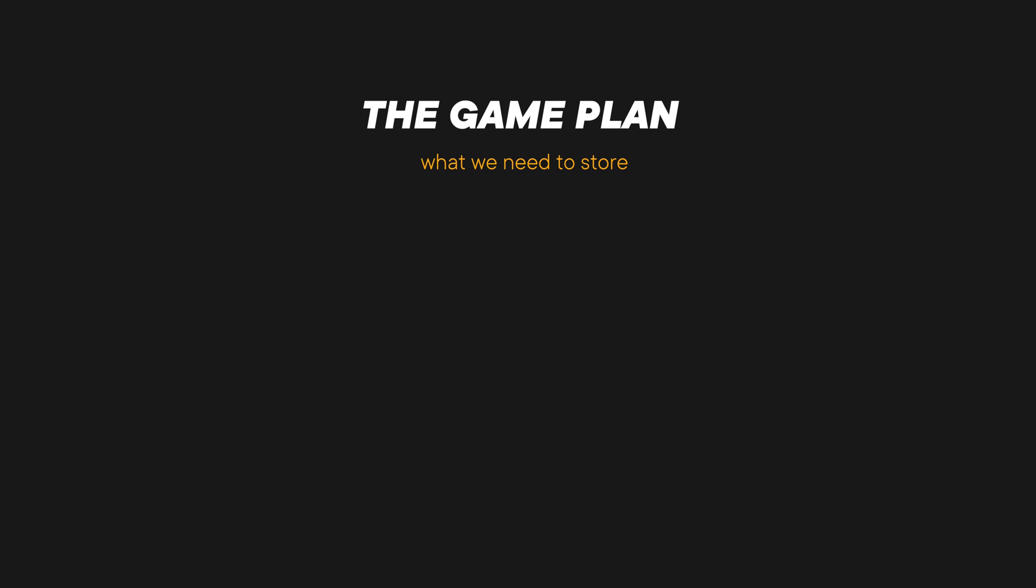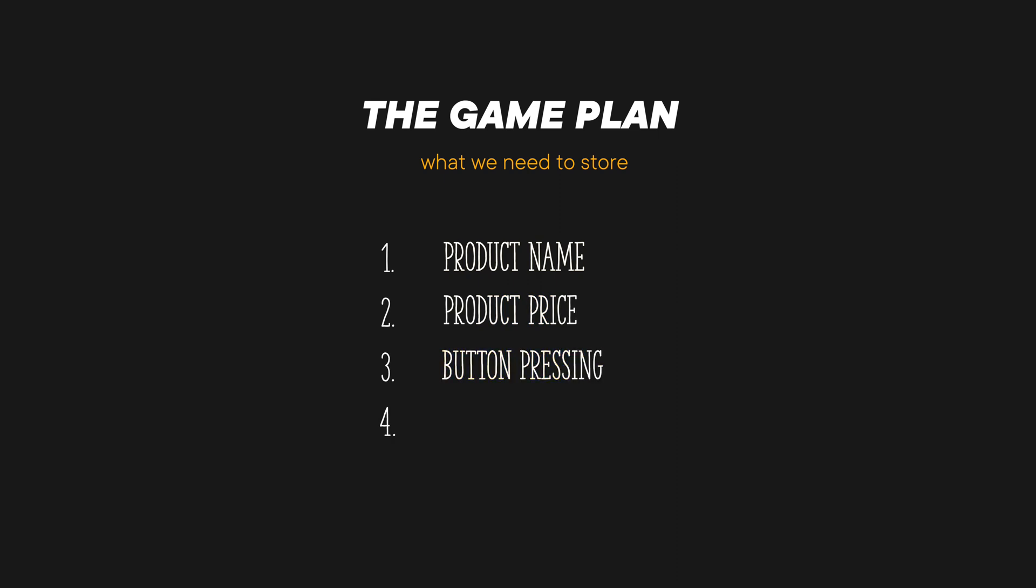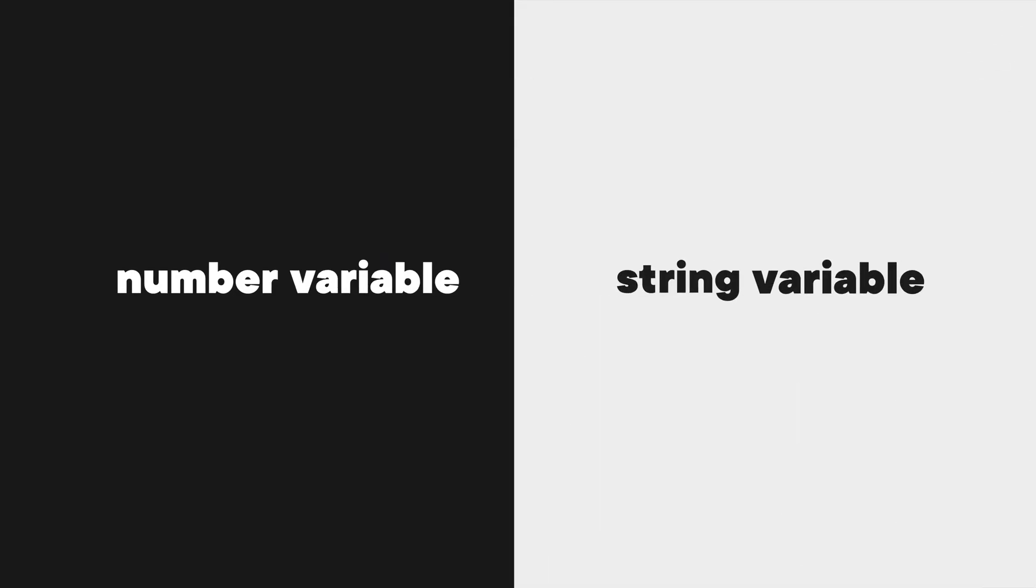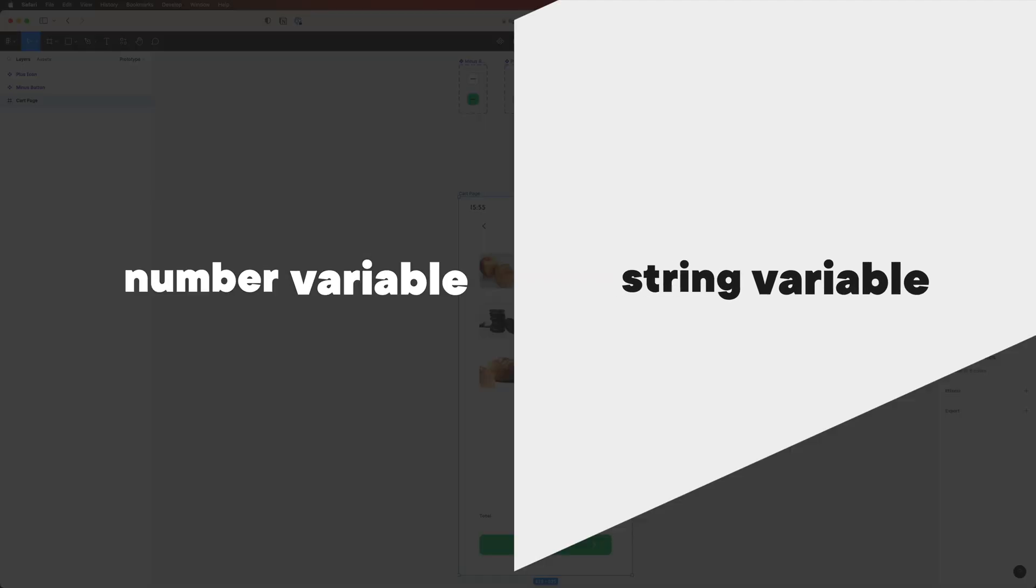So let's see what sort of thing we need to make this work. We basically have to have a way to store four things. First off, the product name and the price. Then we need to store how many times a user clicked on each of these buttons. And finally, a way to calculate the total cost based on the amount of products clicked and their cost. We can do all these things with two of Figma's variables, the number variable and the string variable. So let's start building things up.